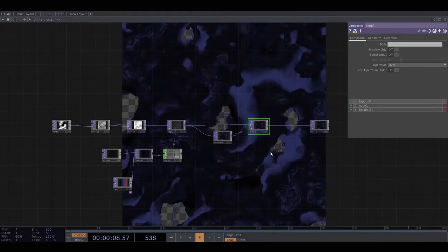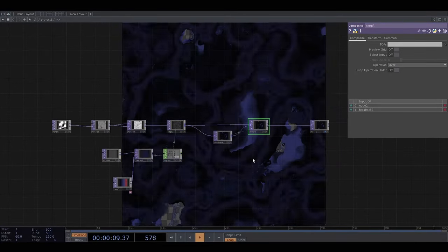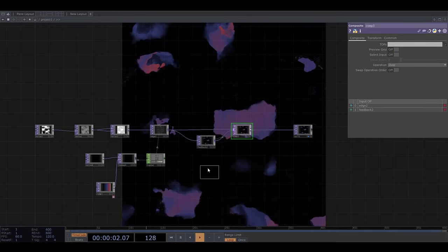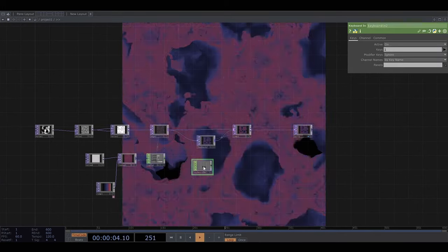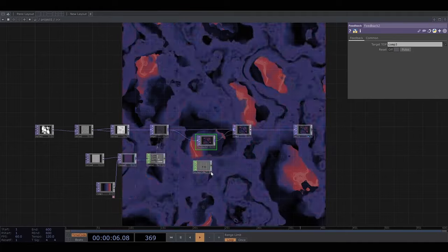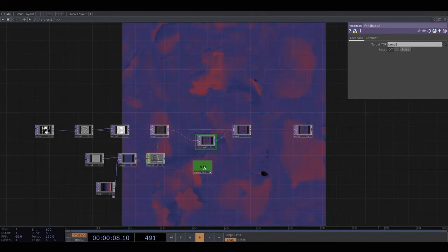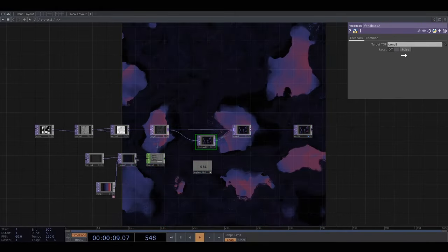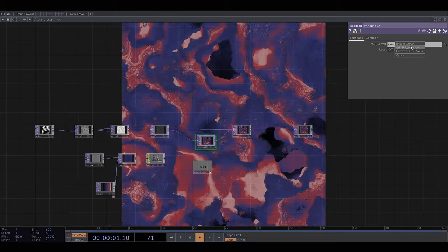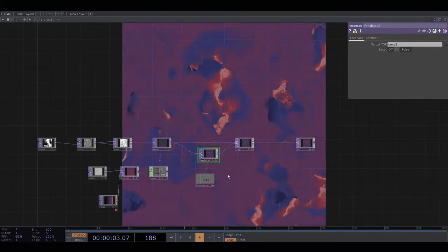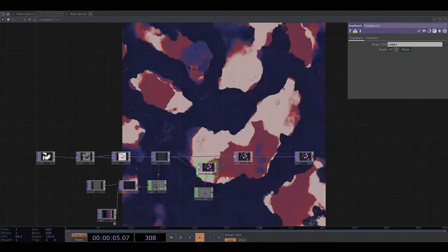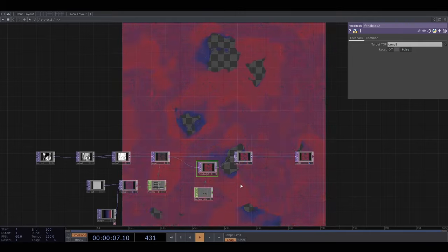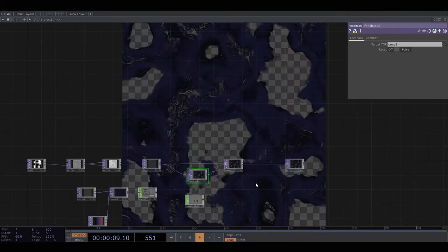And now you can see we get these layers of lines. I'm going to get a keyboard in channel operator and connect it to the reset pulse button in the feedback operator. So now when I press 1 on my keyboard the feedback is reset and it starts from scratch.